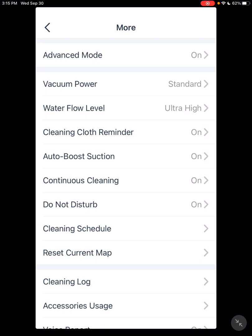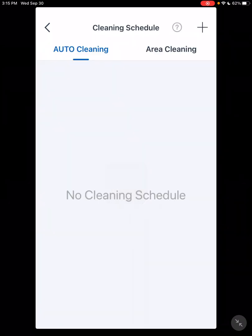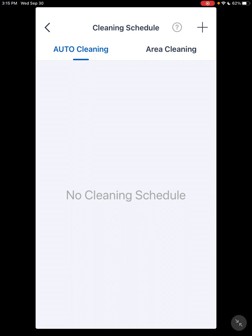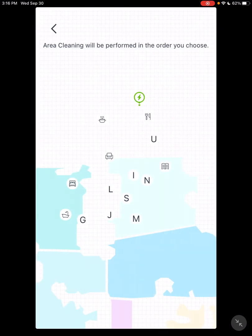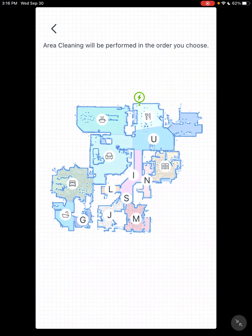Then let's go to the Cleaning Schedule. There's two different types of cleaning schedules. You have Auto Clean and Area Clean. Auto Clean will clean everything that's mapped. Area Clean allows you to select what areas you want vacuumed and in what order.